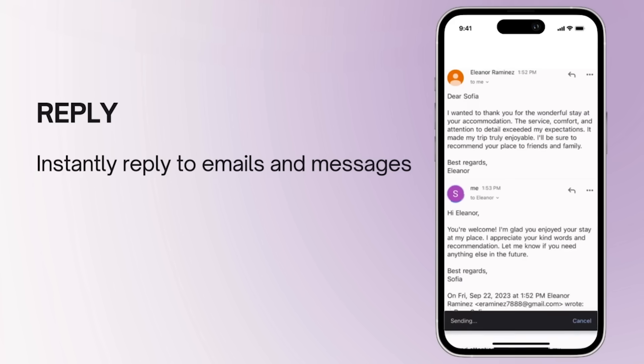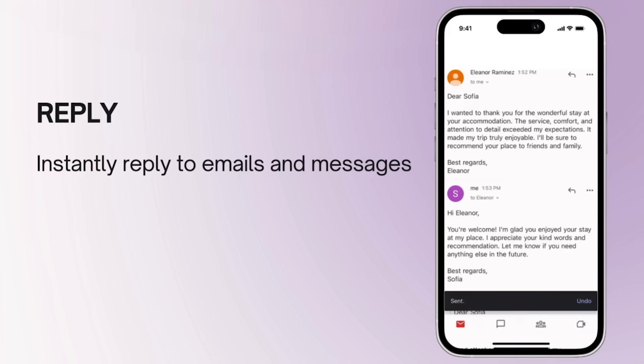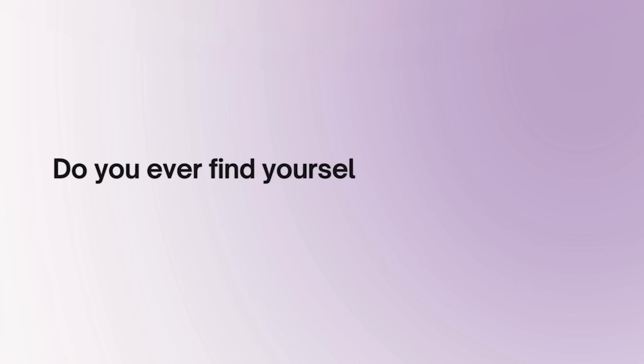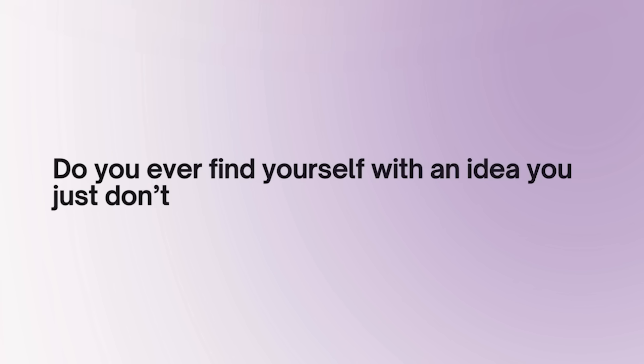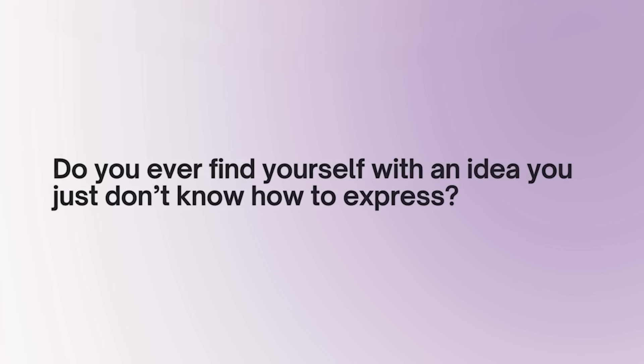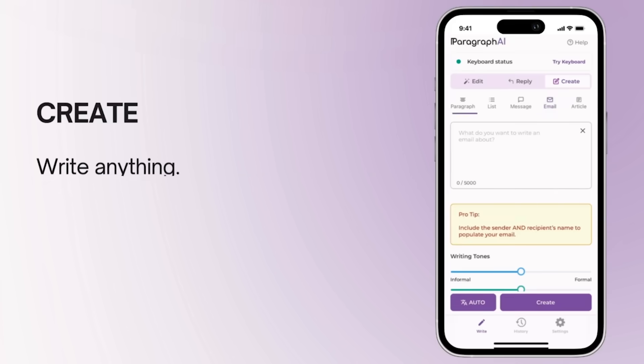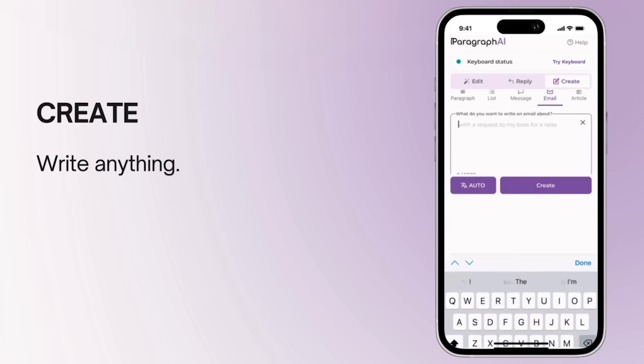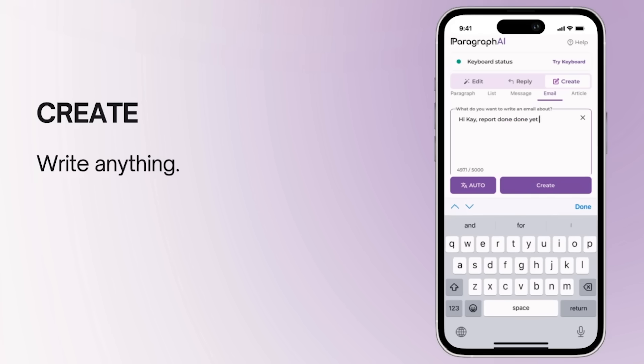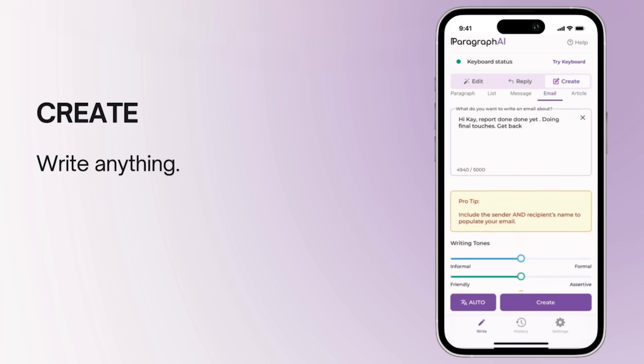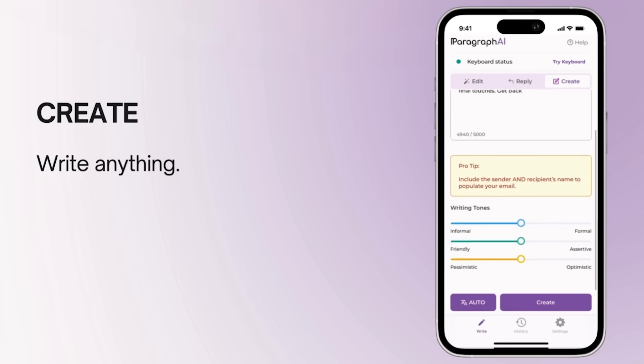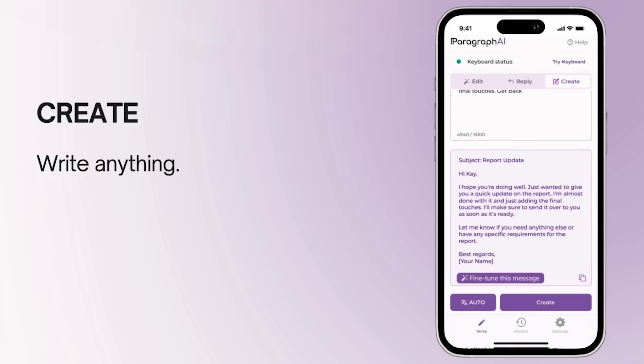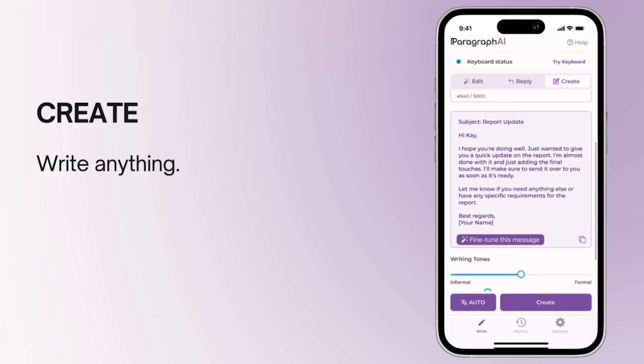With our AI, replying to emails has never been quicker. Do you ever find yourself with an idea that you just don't know how to express? Our create feature helps you write anything from professional emails to casual messages and reports. Because with Paragraph AI, creating perfect text can be effortless.